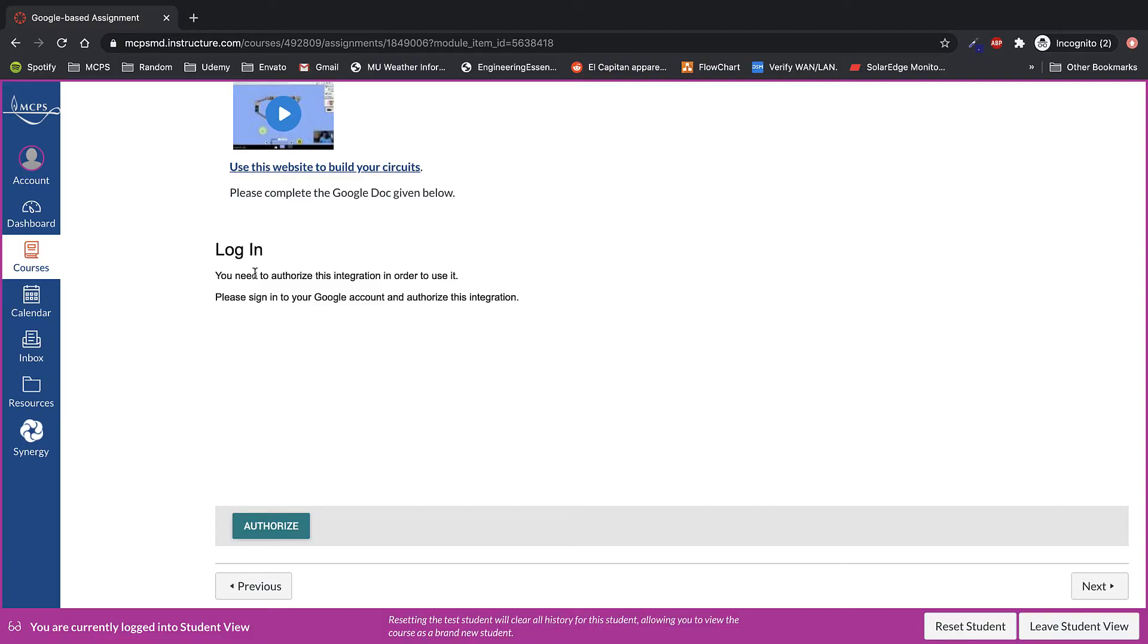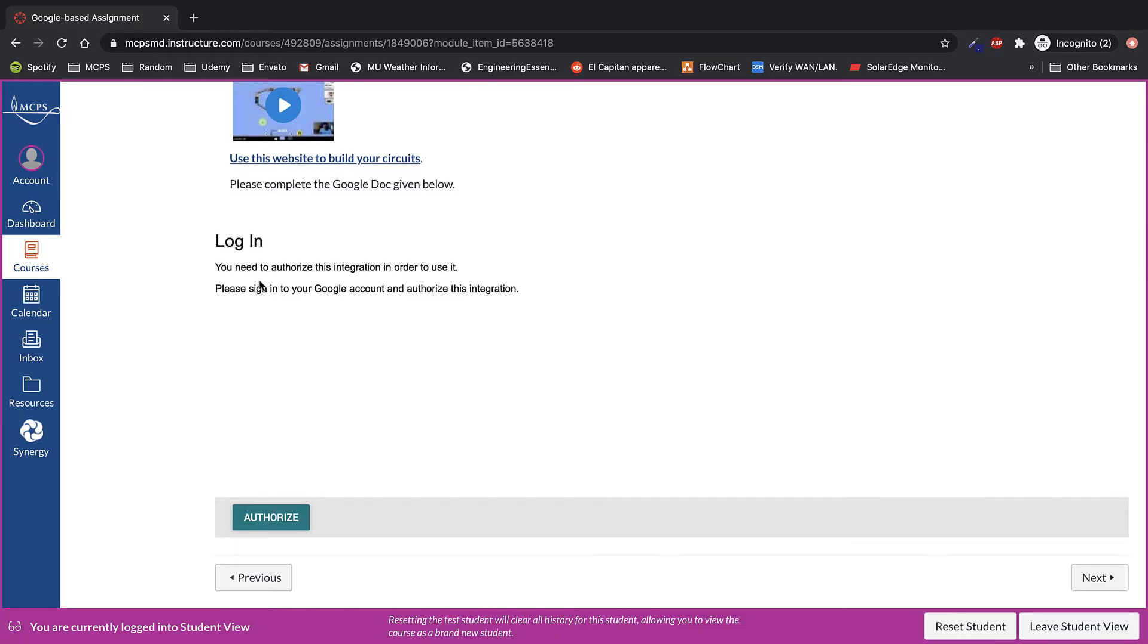In either case, you're able to open it up full screen so you're able to see the full document. Once you're done, there's going to be a blue submit button just like before. Once you've clicked on the submit button, you'll see a submitted text appear underneath the title.